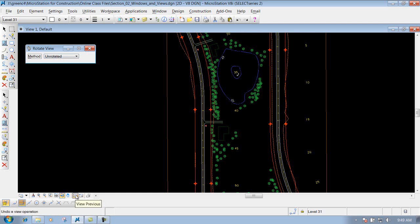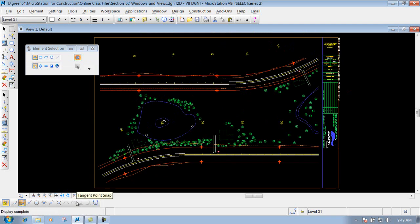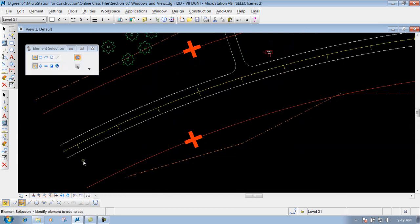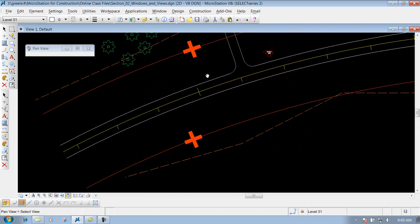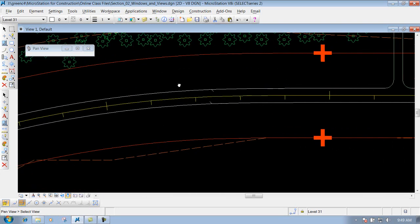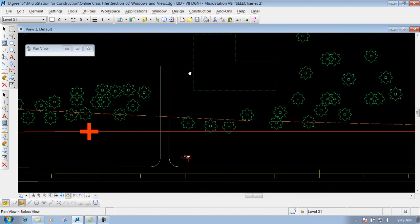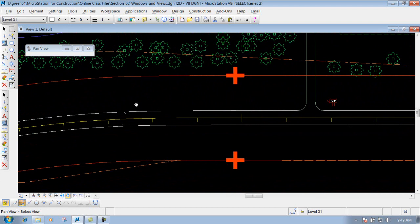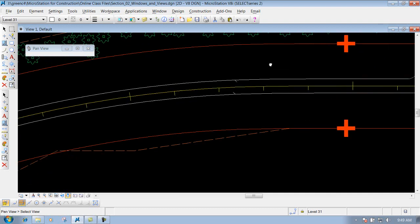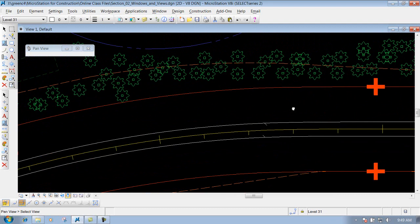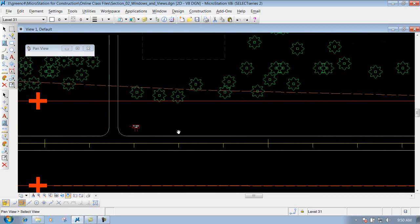I'll do a couple of view previouses — this button right here — to bring it back. Right after rotate view is the pan. I'll zoom into a certain area and right click to reset it. With the pan tool you'll see a little hand on screen. Hold your left mouse button down and drag to whatever location you want to pan to. Alternatively, do a single left click and the hand will close — you're grabbing onto the drawing — and you can move your mouse around without holding the left mouse button down. So those are two ways to use the pan tool.